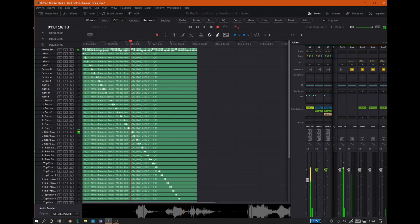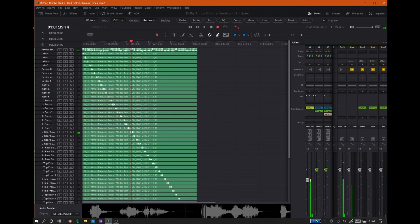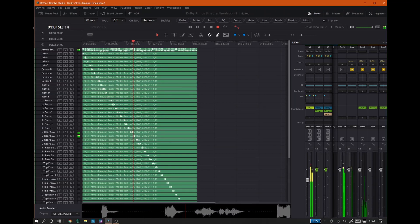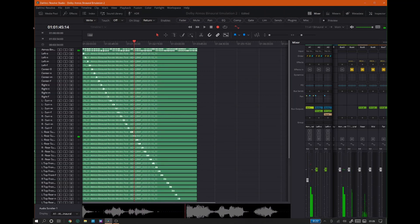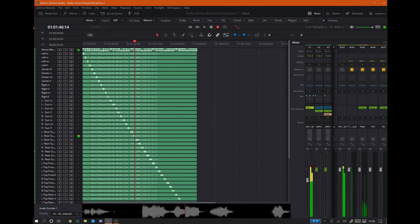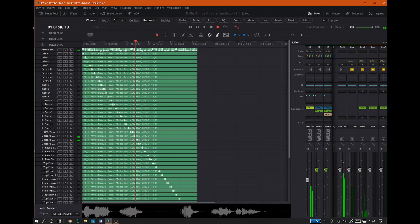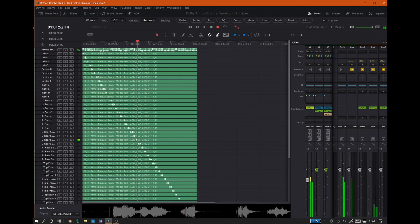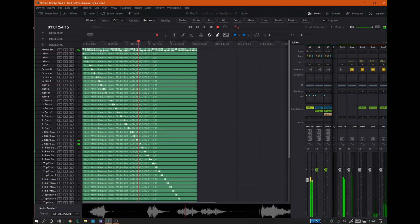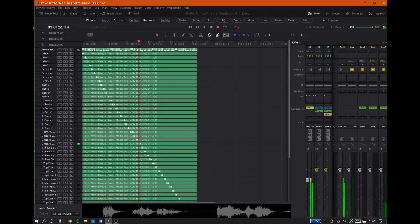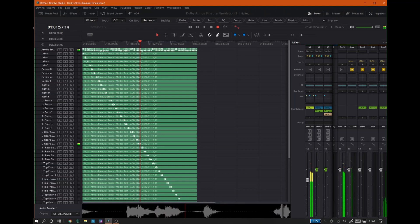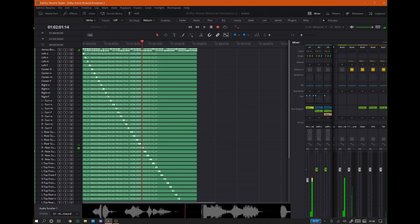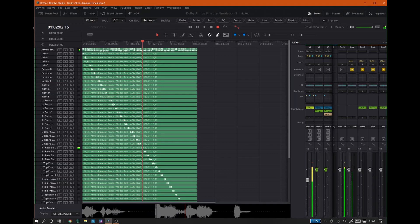Left rear surround binaural render mode: Off. Left rear surround binaural render mode: Near. Left rear surround binaural render mode: Mid. Left rear surround binaural render mode: Far.